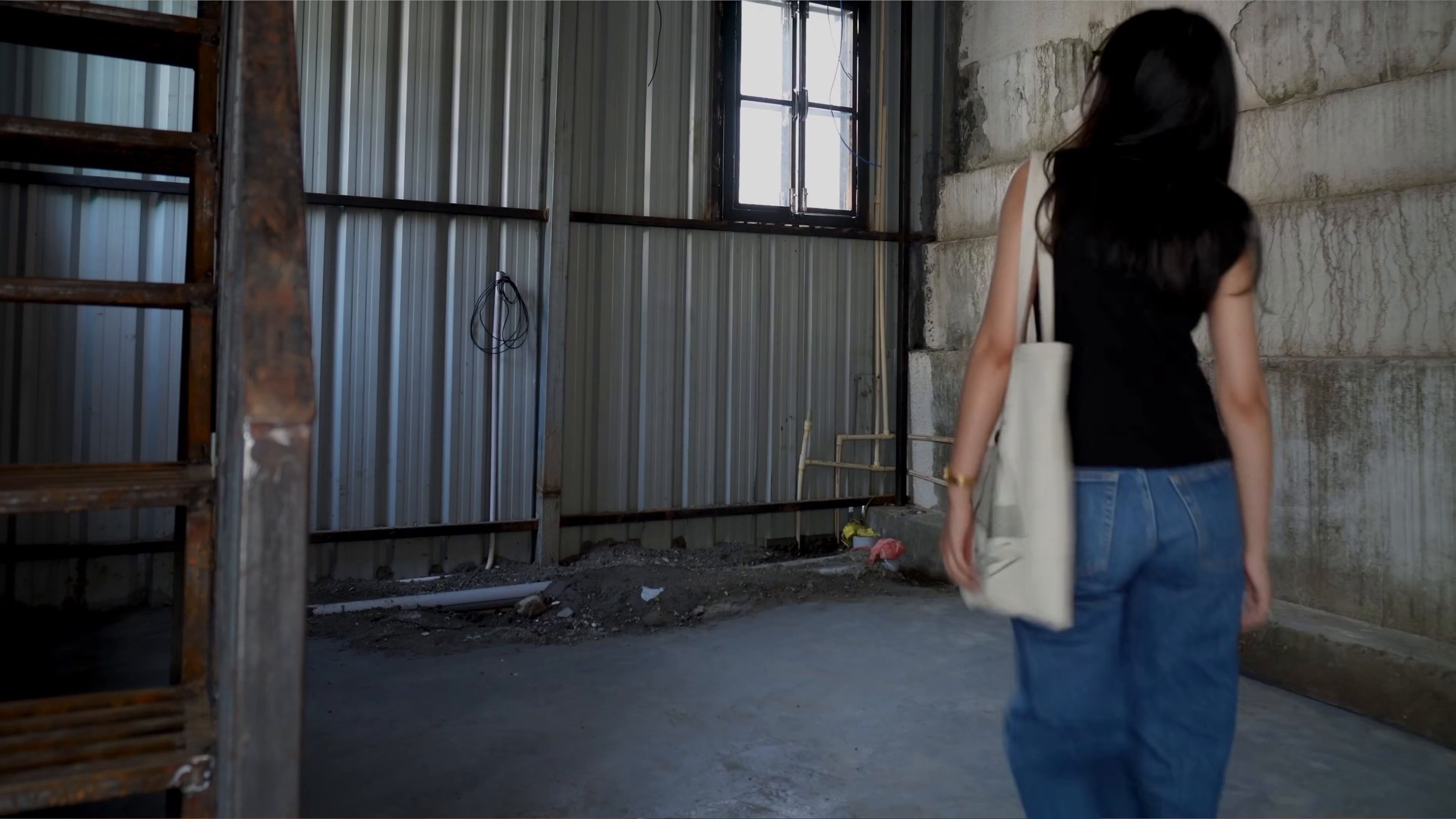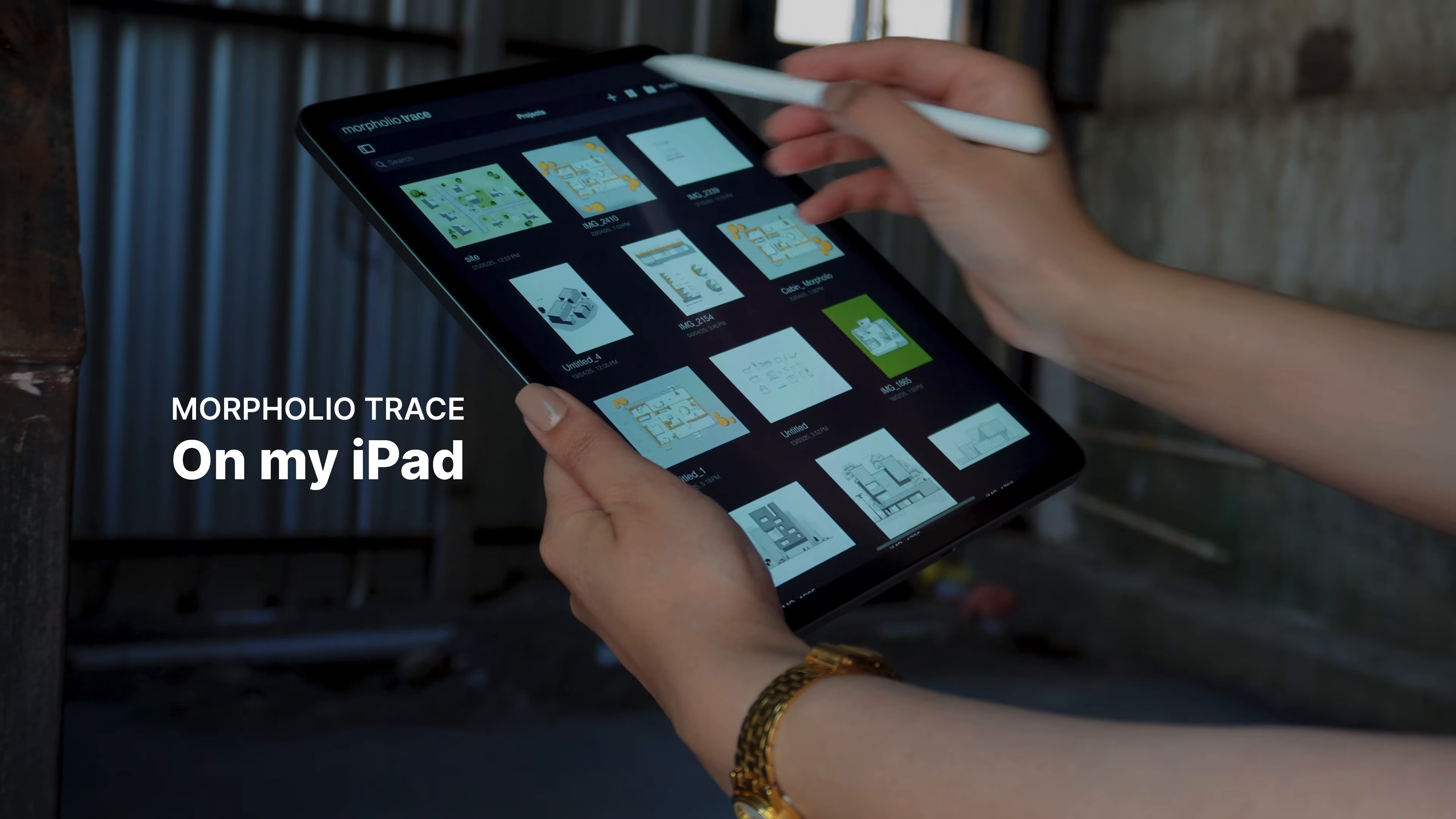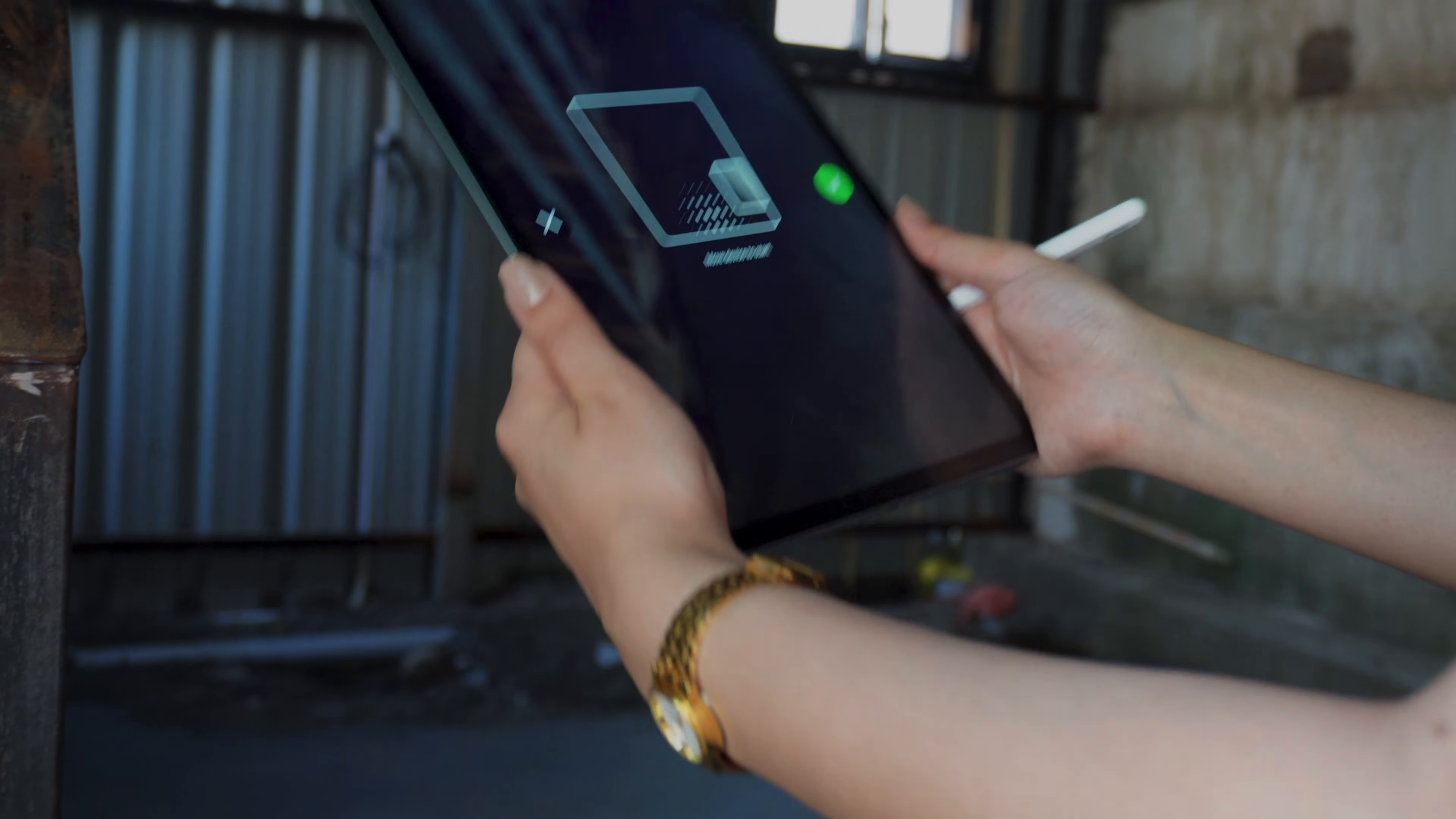I'll show you exactly how I use my iPad and the Morpholio Trace app for this kind of work. So this is the site and the structure is already up. I'm going to open the Morpholio Trace app on my iPad, tap on the plus icon, and select the Room Plan to begin scanning the space.